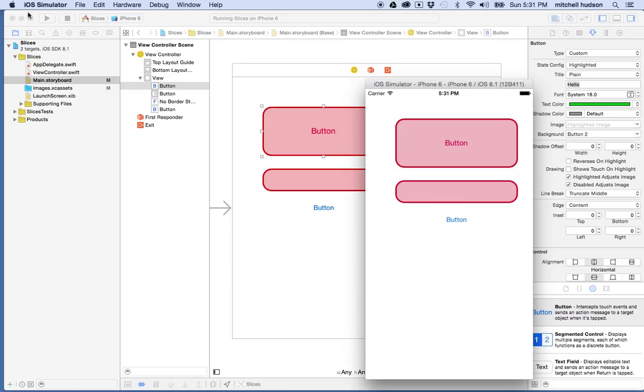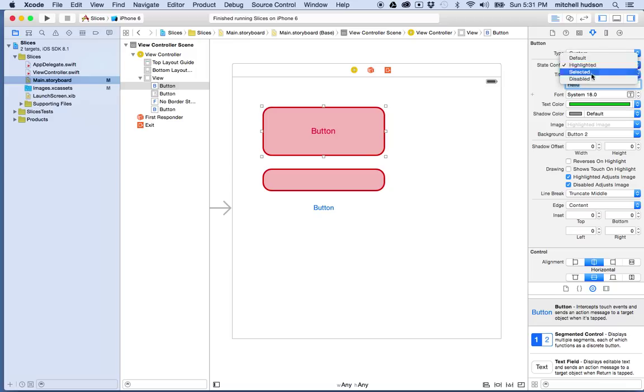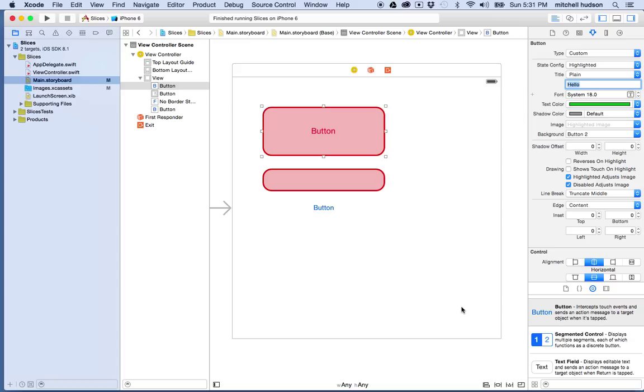So there you go. And you can set those states for all the four states or you can set the look for all the four states. So anyway, so there's another quick example of how to use the button. And that gives you a lot of control over how the button is going to look for any particular state.